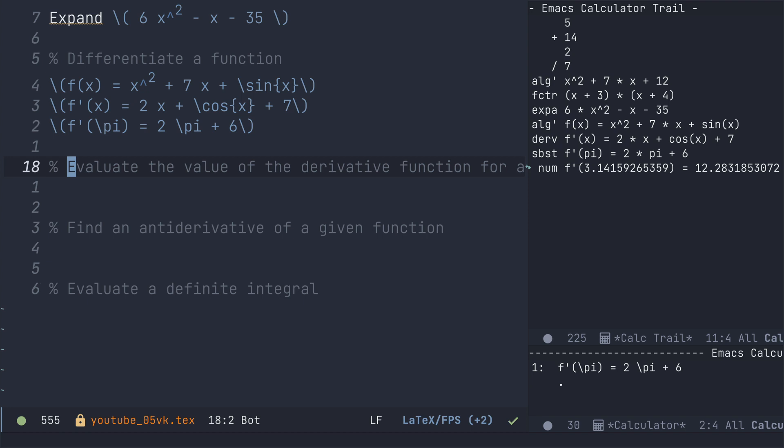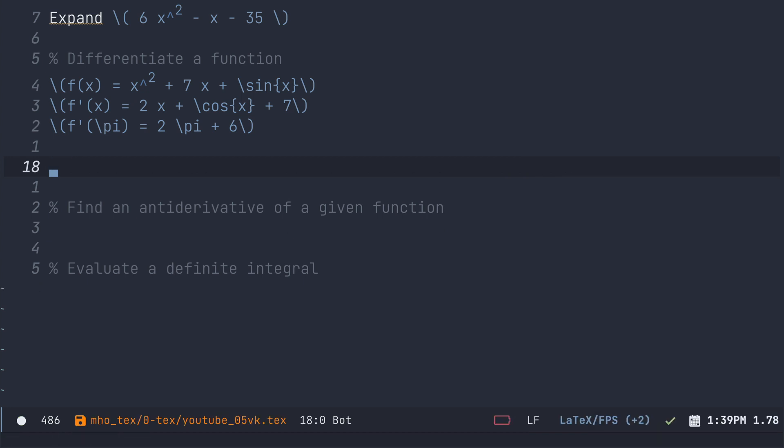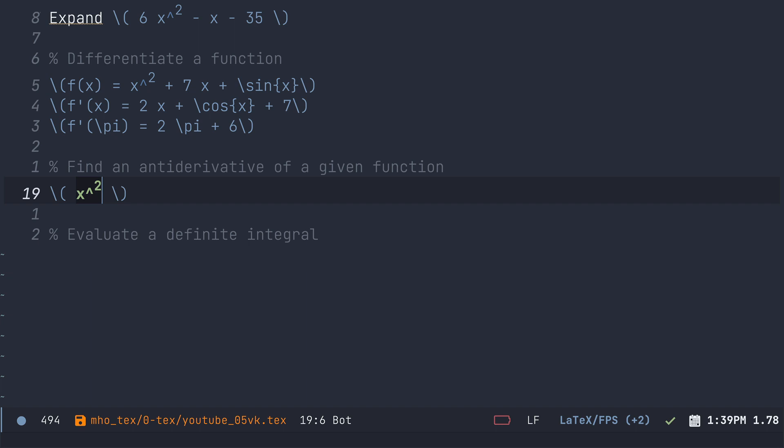Alright. So we've already got too excited to evaluate the derivative for a given argument. Let's delete that. And now let's finish things off by talking about integration. So let's go ahead and enter a function here, x squared.